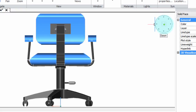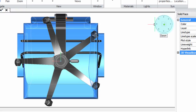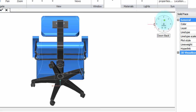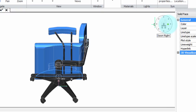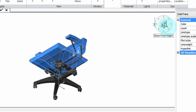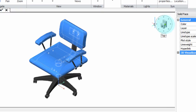Once again, holding down the Control key gets you the bottom view. And similarly, holding down the Control key and being in between these two positions gets you the bottom side views. And that's how you get a total of 26 views.